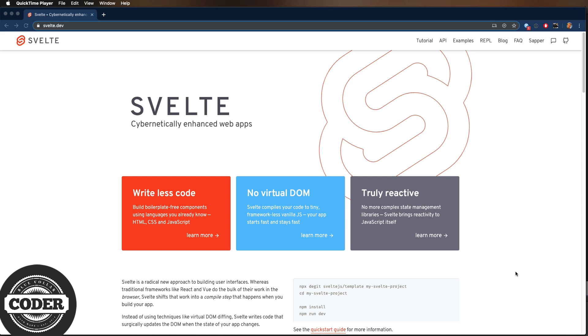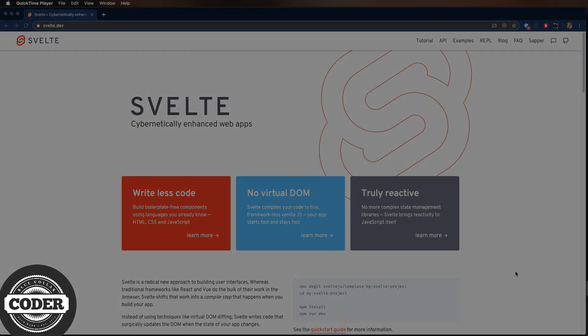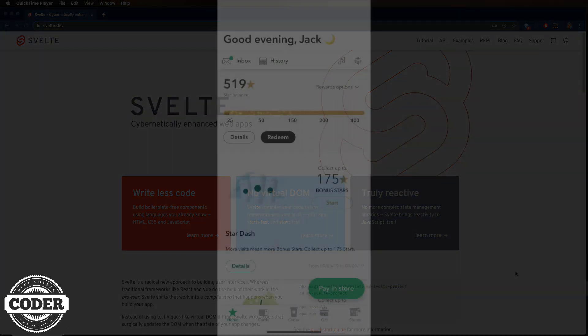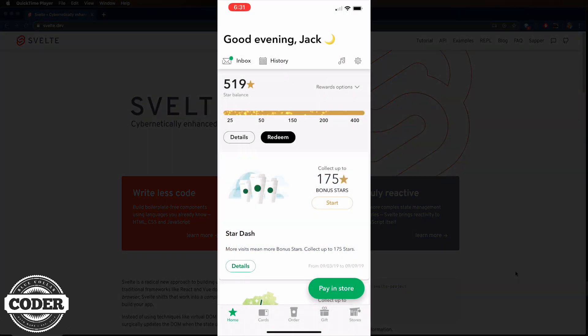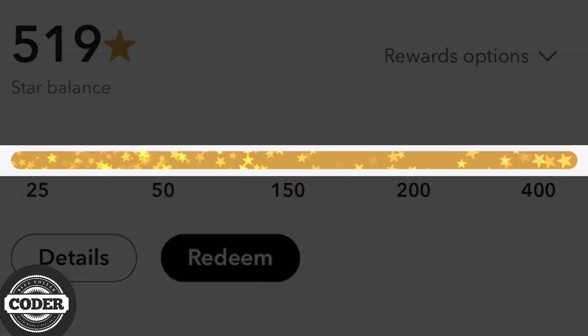Whenever I want to learn a new technology, I want to build something in it. And this time, that technology is a combination of Svelte and SVG, or Scalable Vector Graphics. So, let's get started.